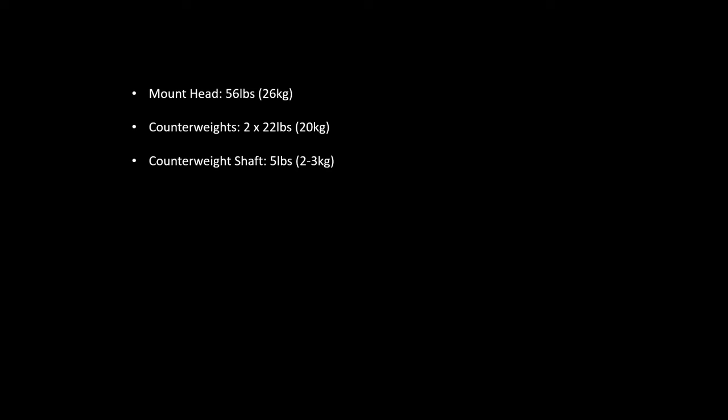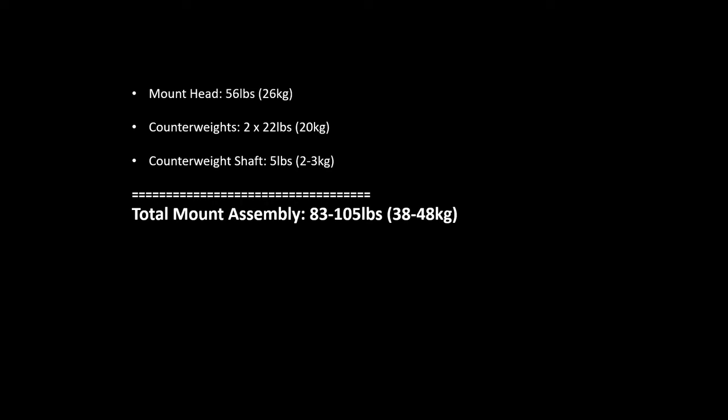So in total, the mount assembly, depending on whether or not you're using one or two of the counterweights, is going to be somewhere between 83 and 105 pounds, or 38 to 48 kilograms. That's just the mount assembly.